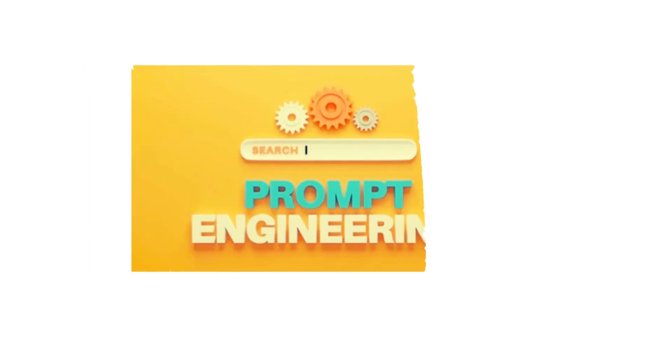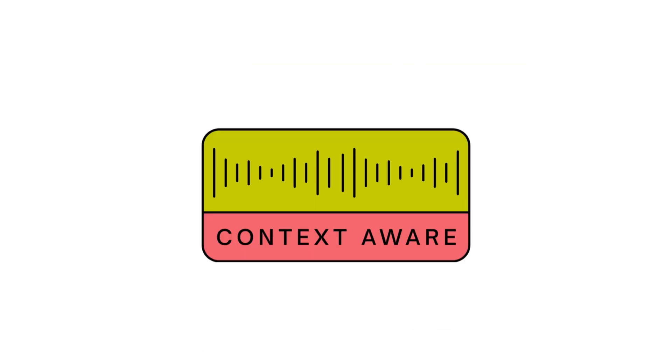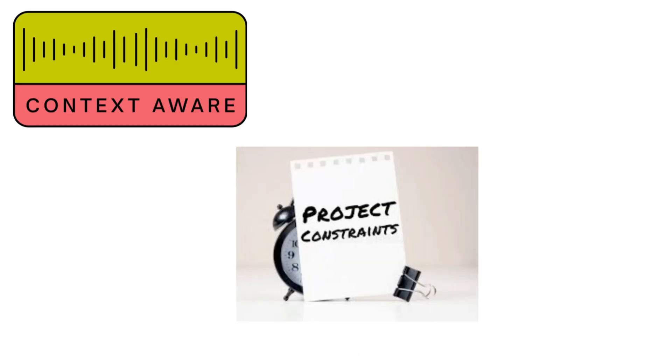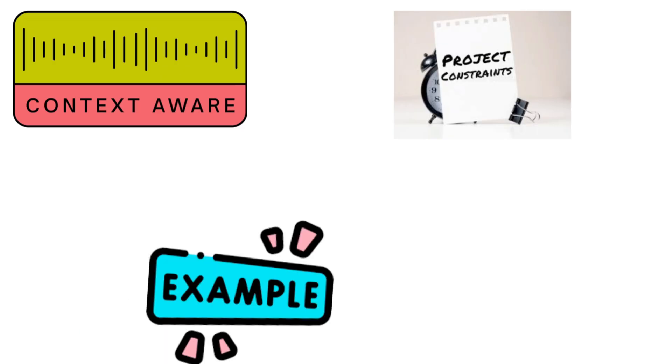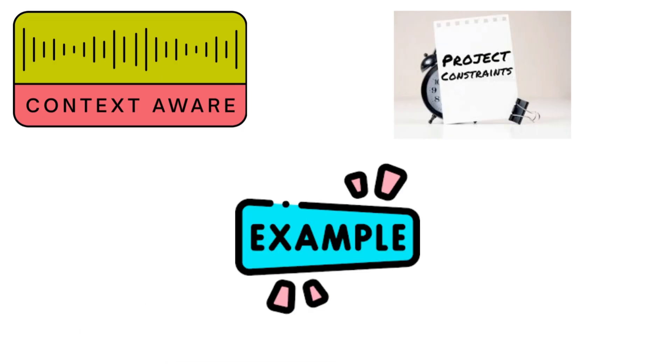And here's the secret sauce. Your results depend on your prompts. This is called prompt engineering: giving AI enough context, constraints, and examples to produce exactly what you want.